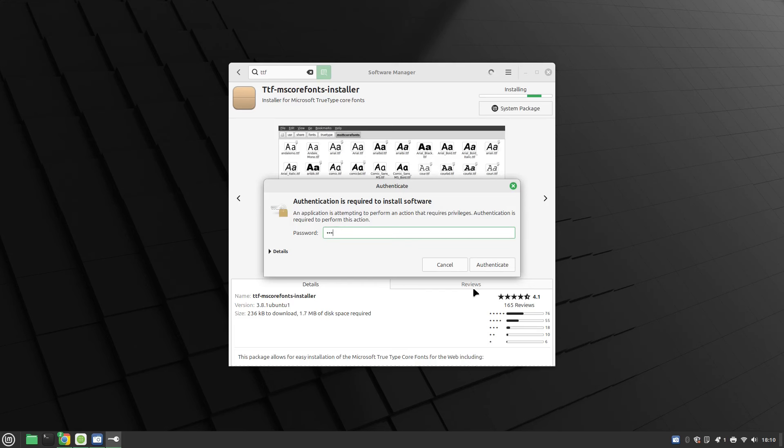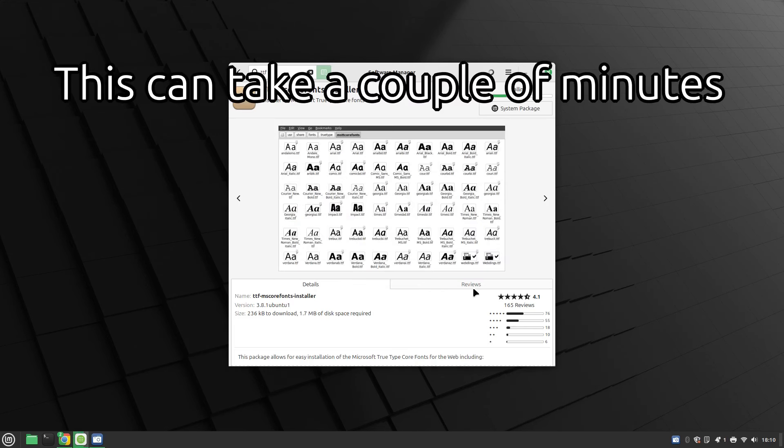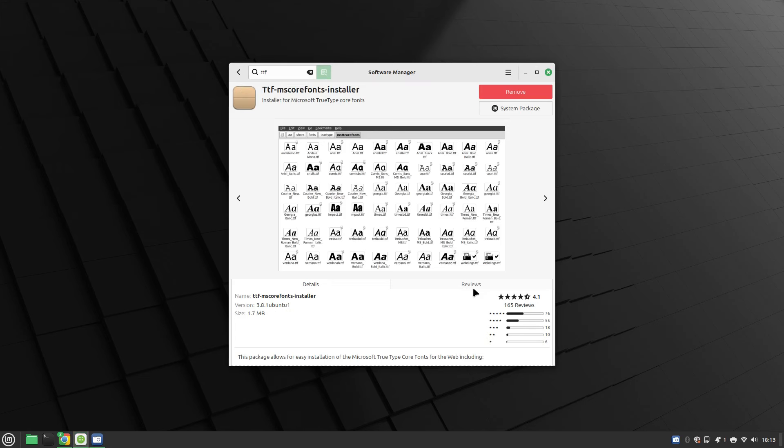You have to enter your password and that is it. Those are the fonts installed.